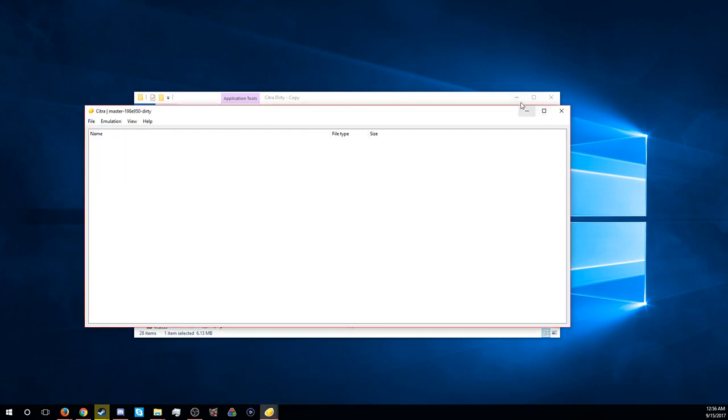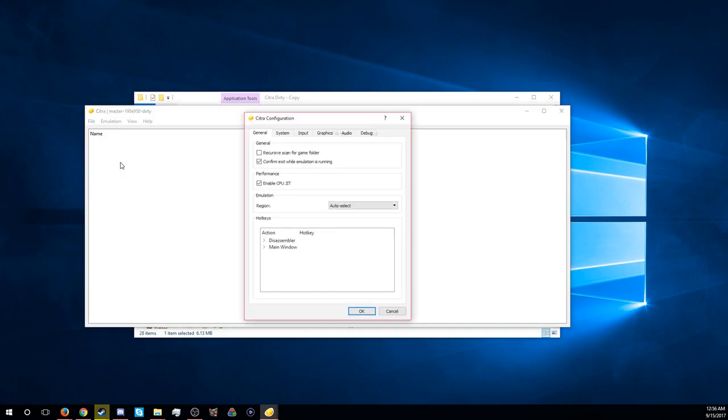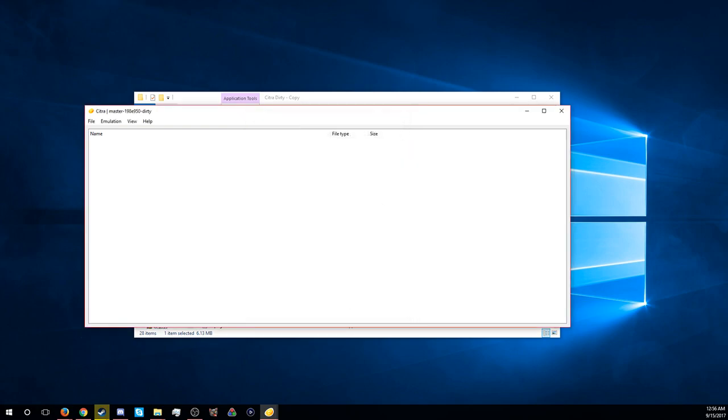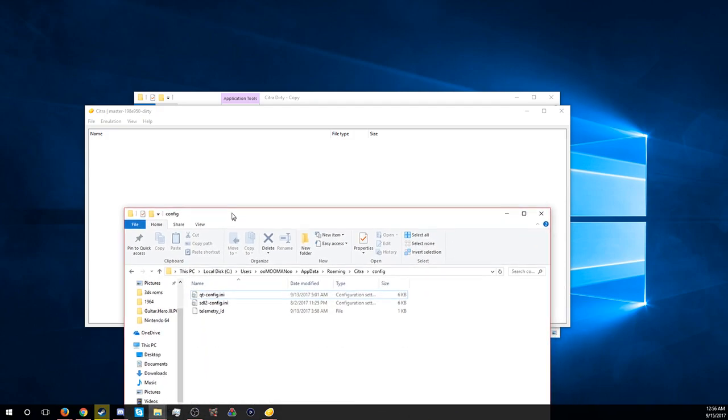And then also, normally with Citra you can't map a controller, you can only use your keyboard. There's a way around this that another video showed me how to do.